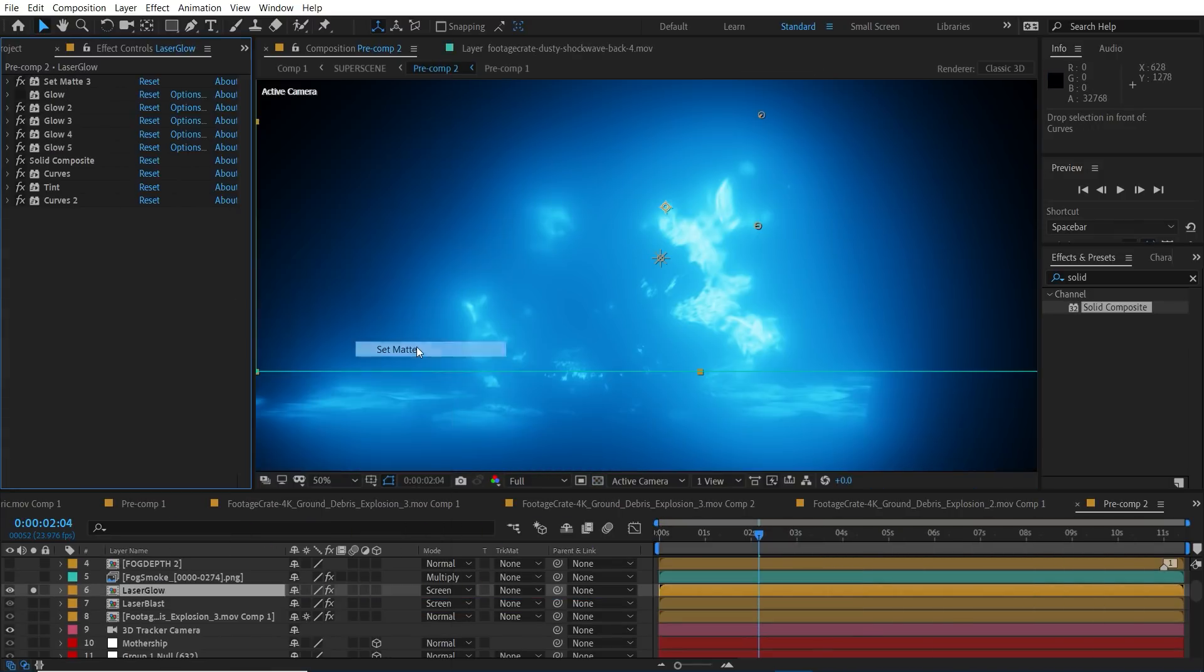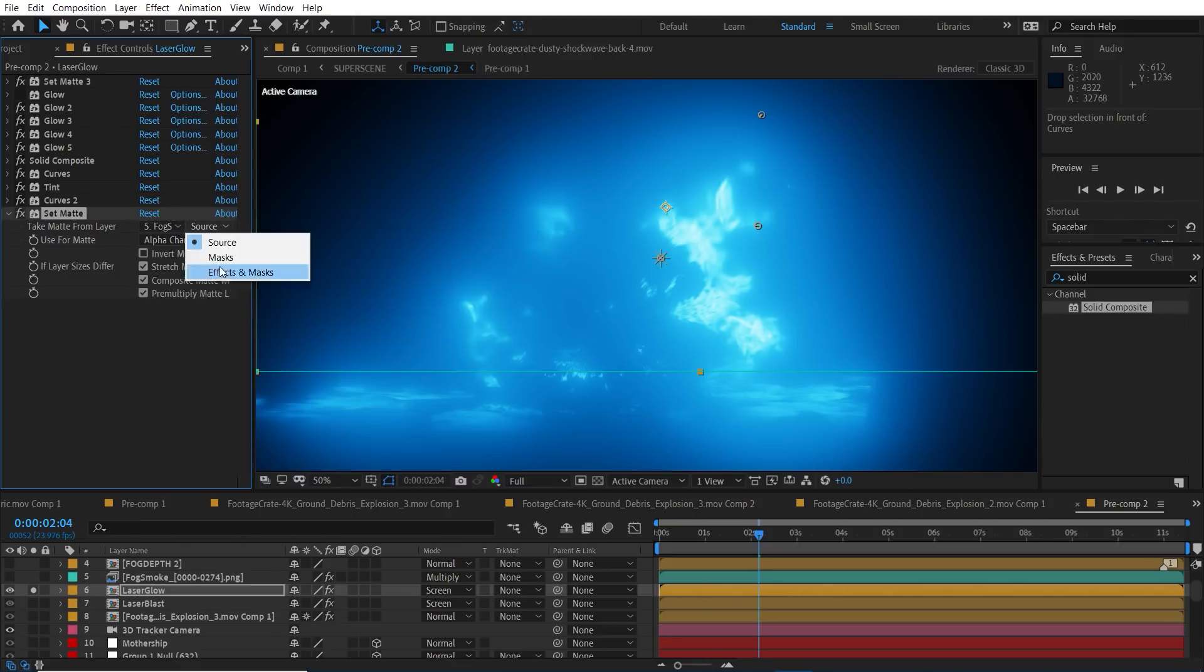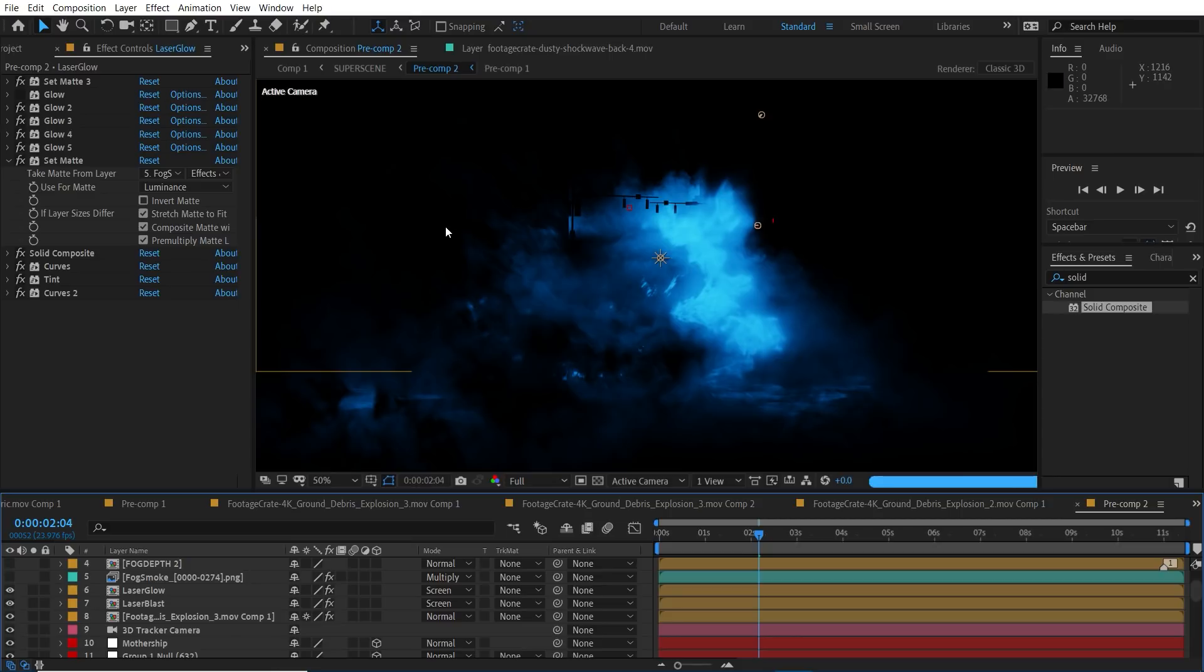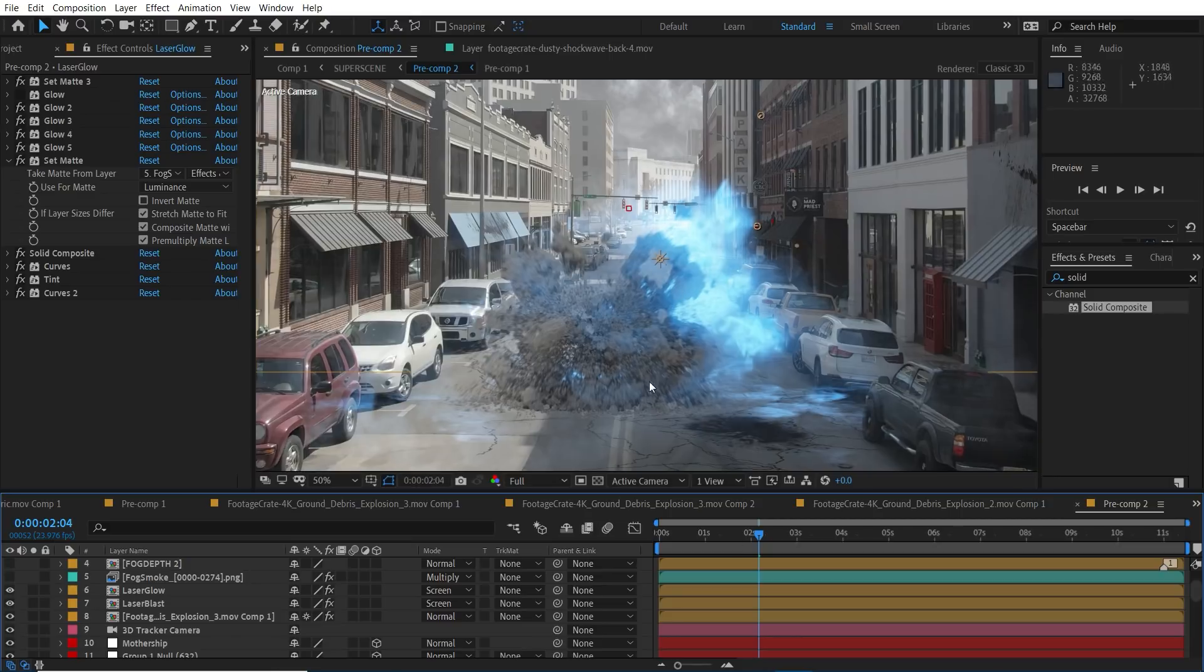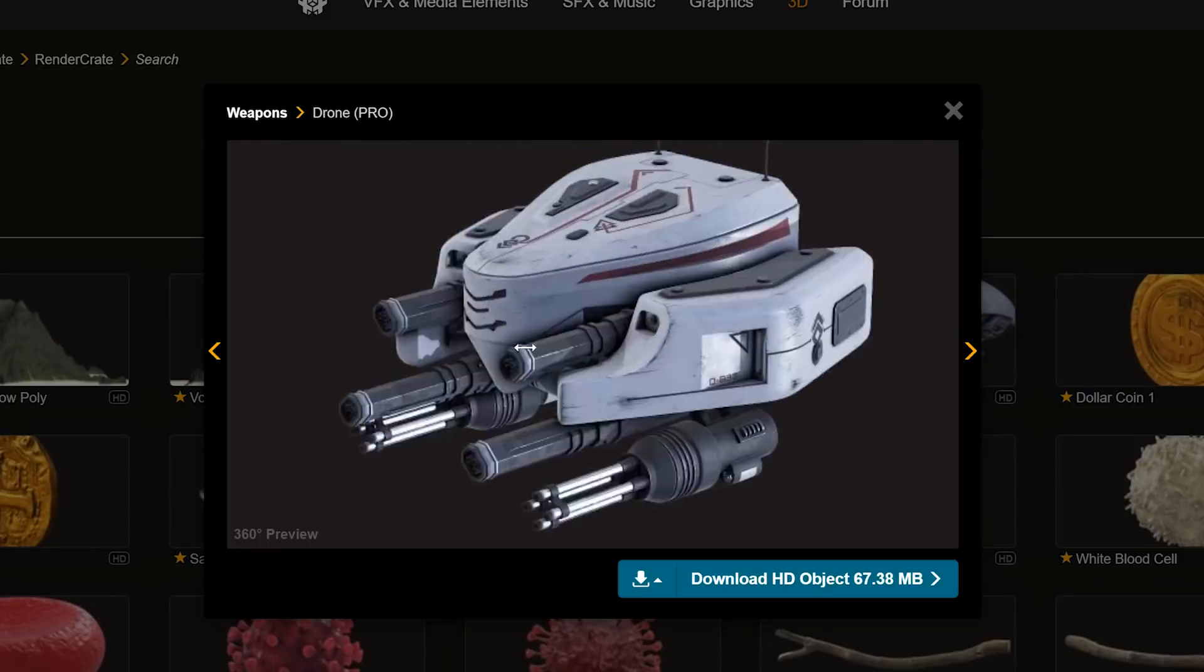And to get a more volumetric look we can use another set matte and select our fog we made earlier to make it look like the light is filtering through some of the fog. Tell me that's not sick. You can't unless you're dishonest.